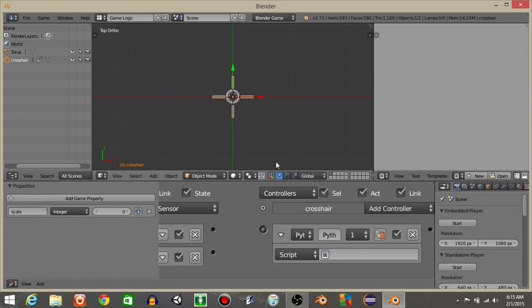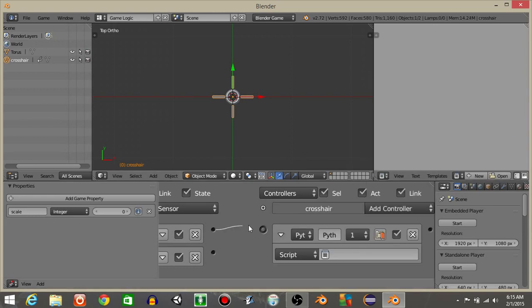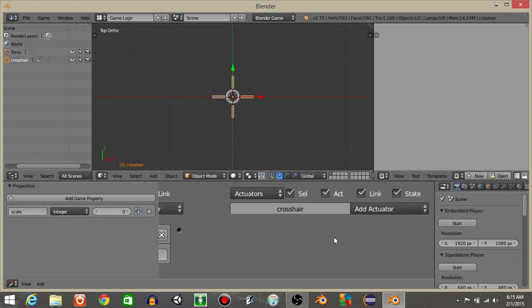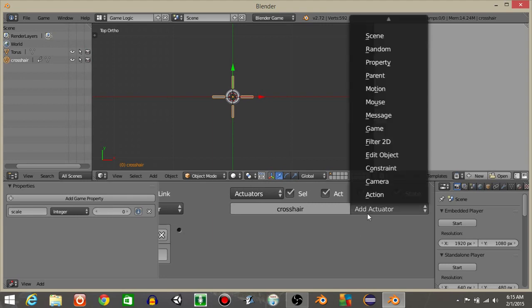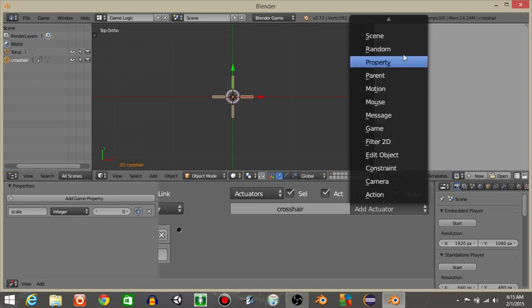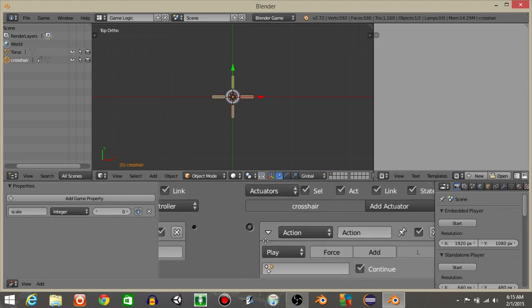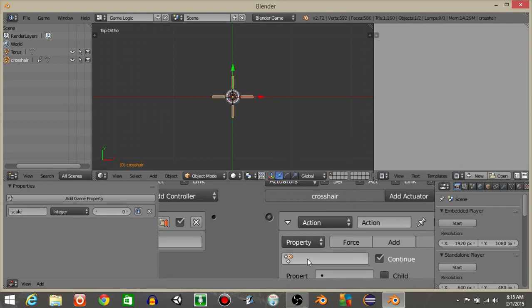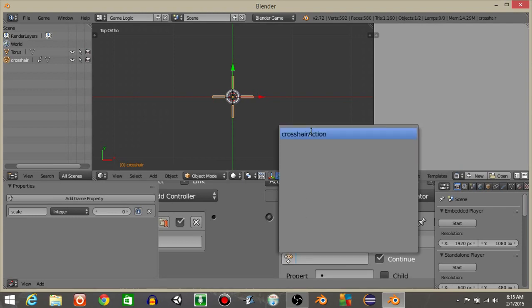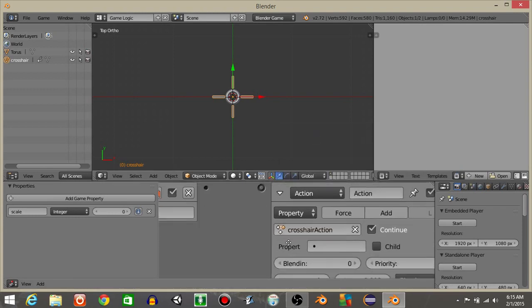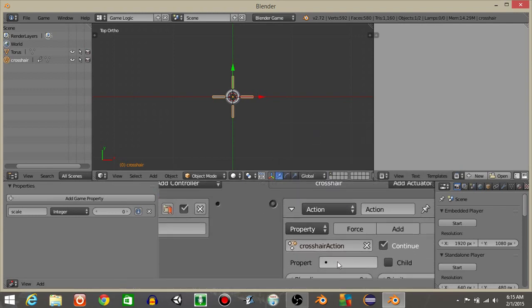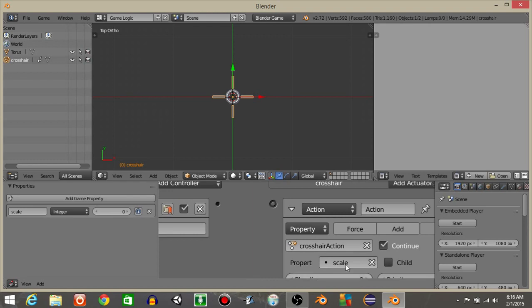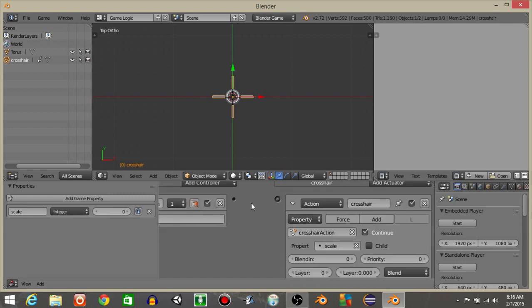Add a python controller and connect these. Let's then add an action actuator. Change it to property. And let's put the crosshair action in there. I'm going to put scale as a property we want to use to scale up our action. I'm going to call this as crosshair, and I'm going to connect it.